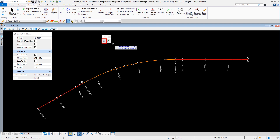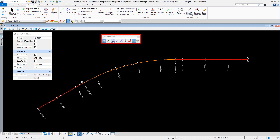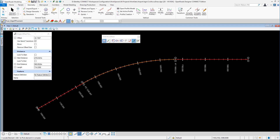If I turn Civil AccuDraw on, you can see we've got a toolbox. If I activate it, it gives us tools for a plan view. If we're in profile view we would get tools pertinent to profiling. Like all good OpenRoads Designer users, we shall pick a feature definition and lock on to that.